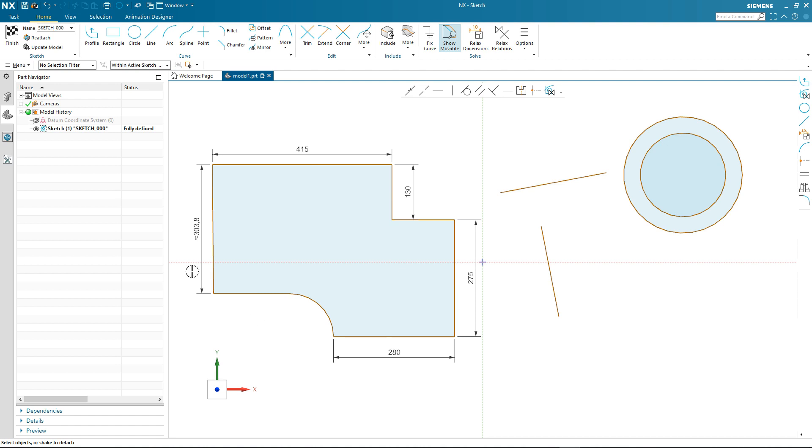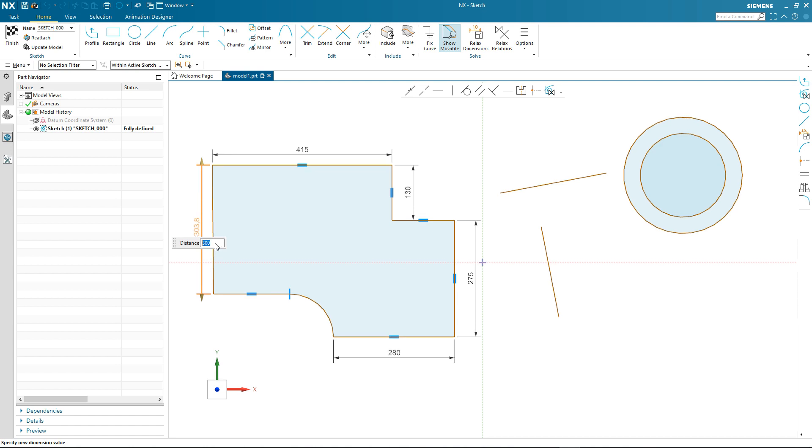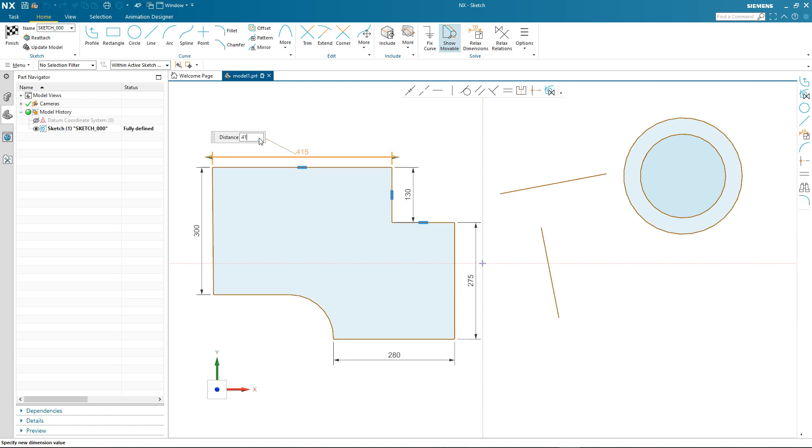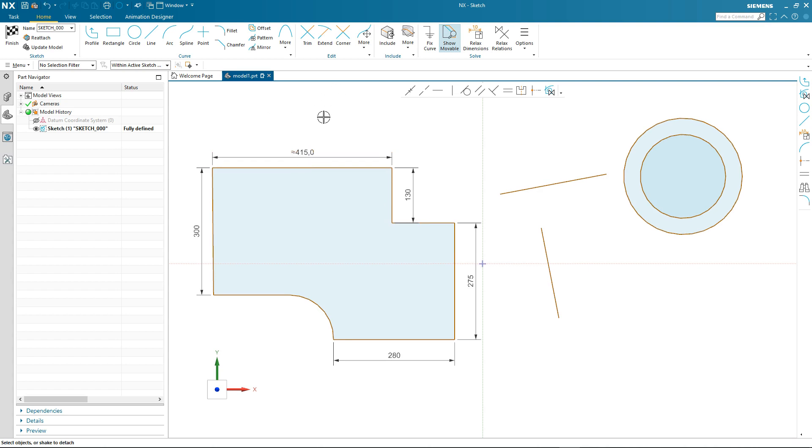One thing to note: some of the dimensions have an approximate symbol in front of them. This denotes the fact that the actual value of the dimension is greater than the one decimal place that's shown. If I double-click on the dimension to edit it and type in a whole number, you'll notice that now the approximate sign disappears. Alternatively, if I double-click another dimension to edit it and set its value to three decimal places, then the approximate sign will appear for that particular dimension.